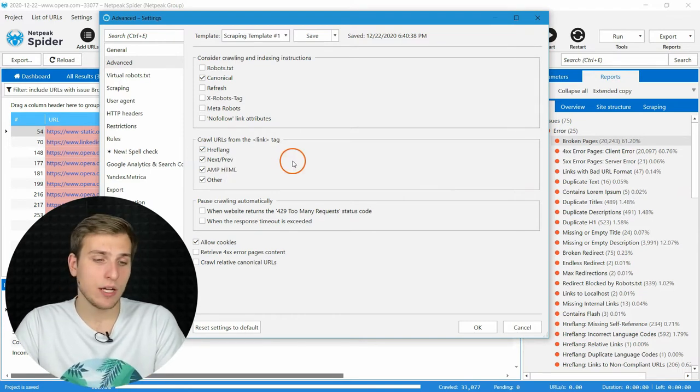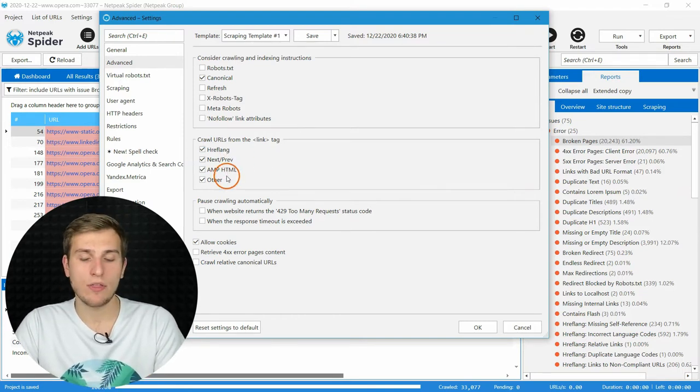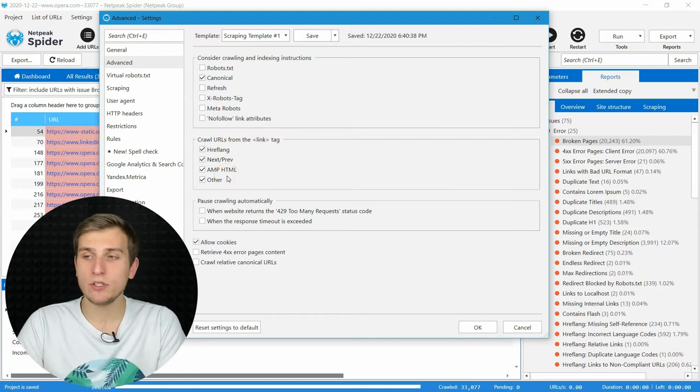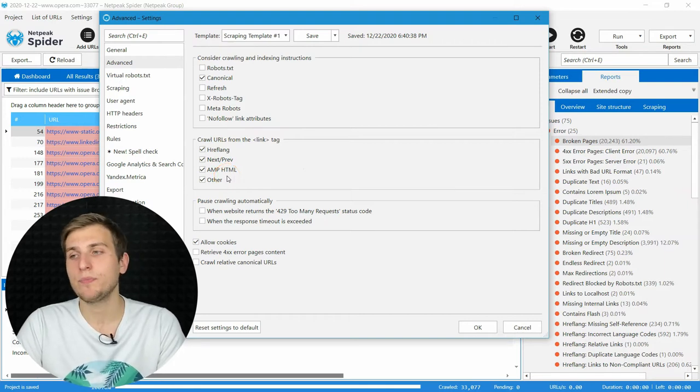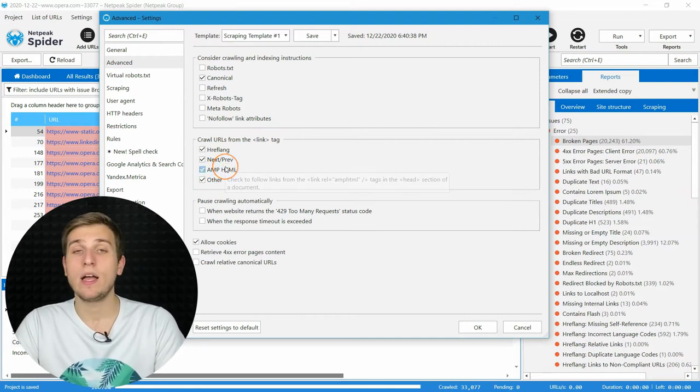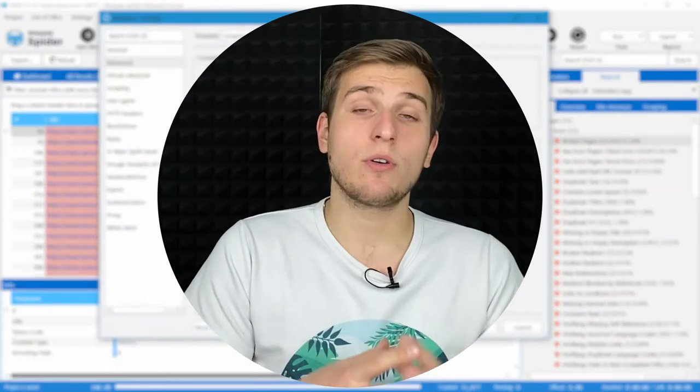The same logic for other tags. To find more pages with problems, enable these checkboxes. And before going further,